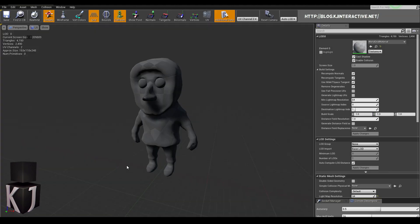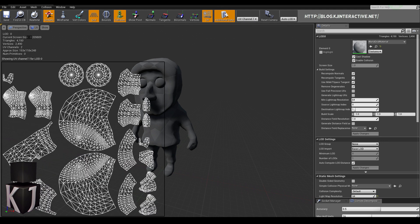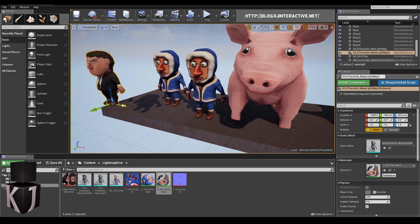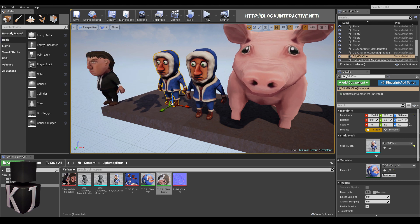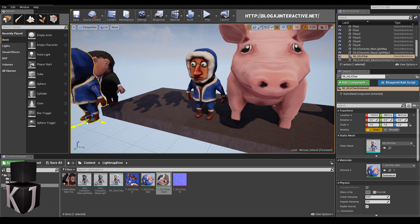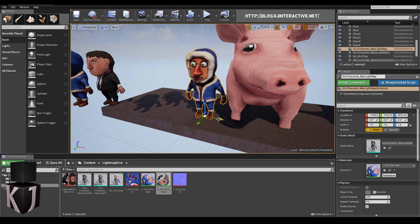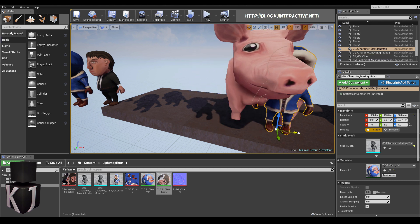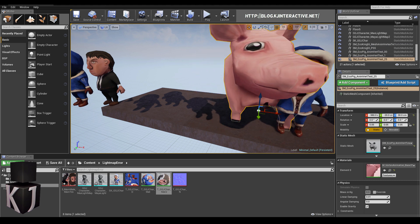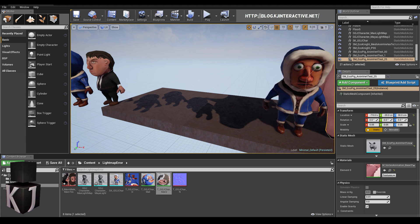As you can see if we go into our static mesh here, everything looks the way it should. I hope this was helpful to you all. And if you learned something or just like the video, please like and subscribe and look forward to more of these. Also check out our blog at kjinteractive.net. And with that, I wish you good luck in your future deving endeavors. Bye.